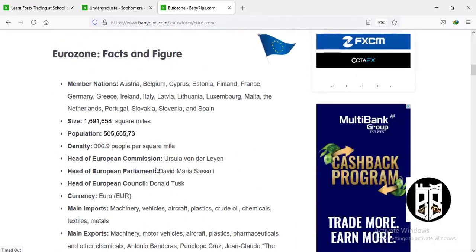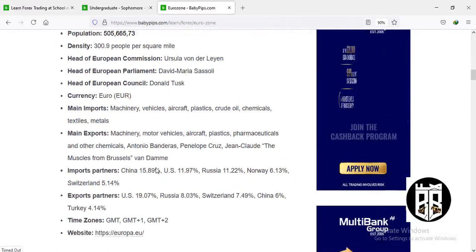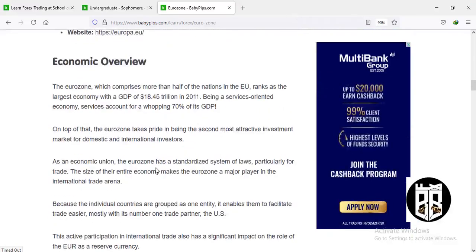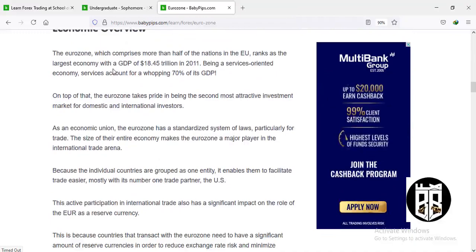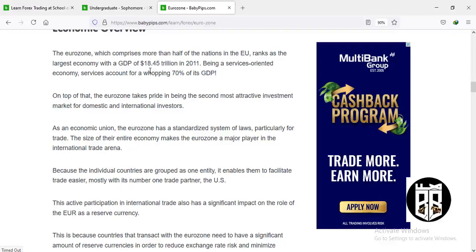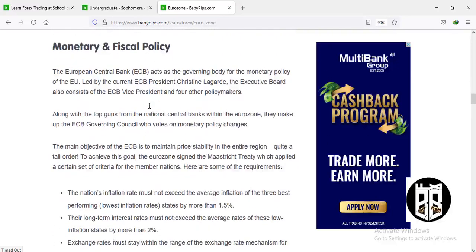Pay attention to news coming from the European Central Bank, presided over by Christine Lagarde. The eurozone ranks as the largest economy with a GDP of 18.45 trillion in 2011. Being a service-oriented economy, services account for a whopping 70 percent of its GDP. The ECB is the governing body for monetary policy of the EU, led by Christine Lagarde; the executive board also consists of the ECB vice president and four other policymakers.